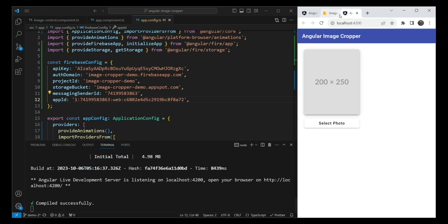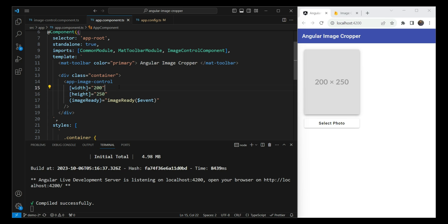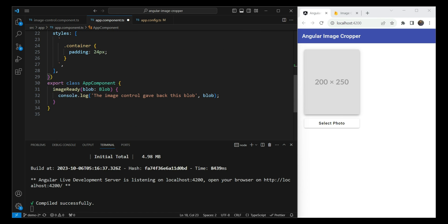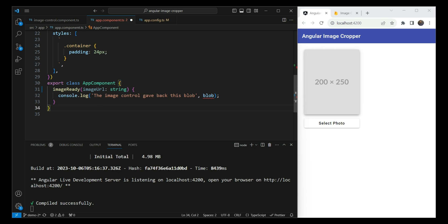Let's save and confirm there are no errors — great. Now let's move on to changes in app.component. Currently we only take width and height inputs. We also need to specify a Firebase image path — where we want to store the image. So we add a path input and give it a value like 'myImages/image'. The imageReady output should now give back the uploaded image URL as a string instead of a blob.